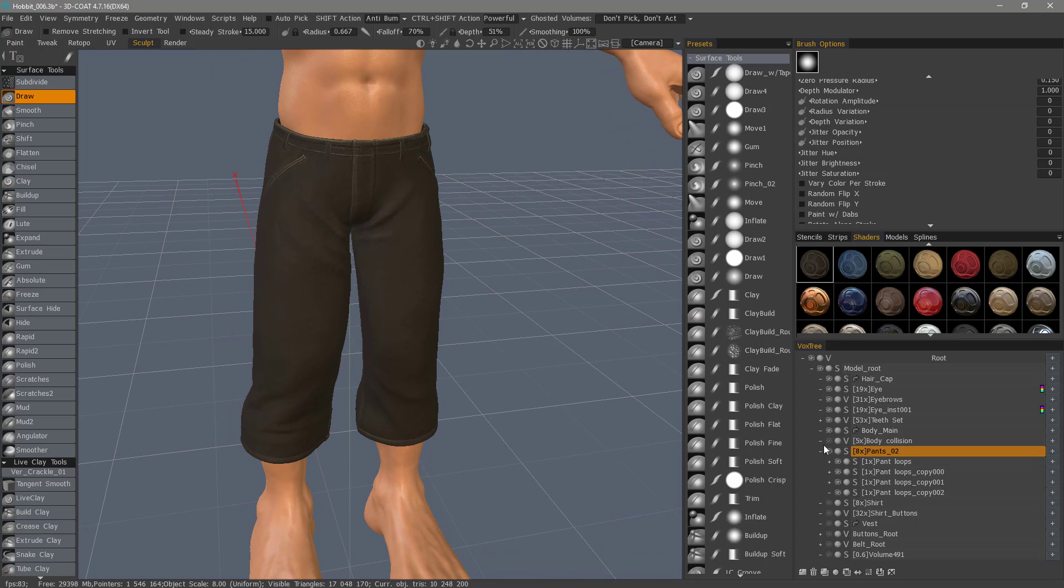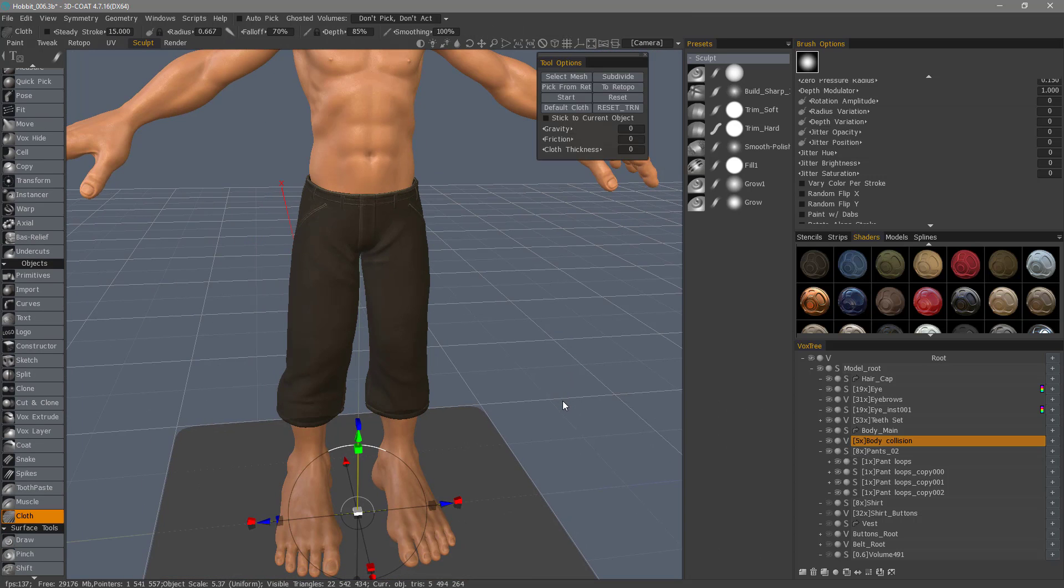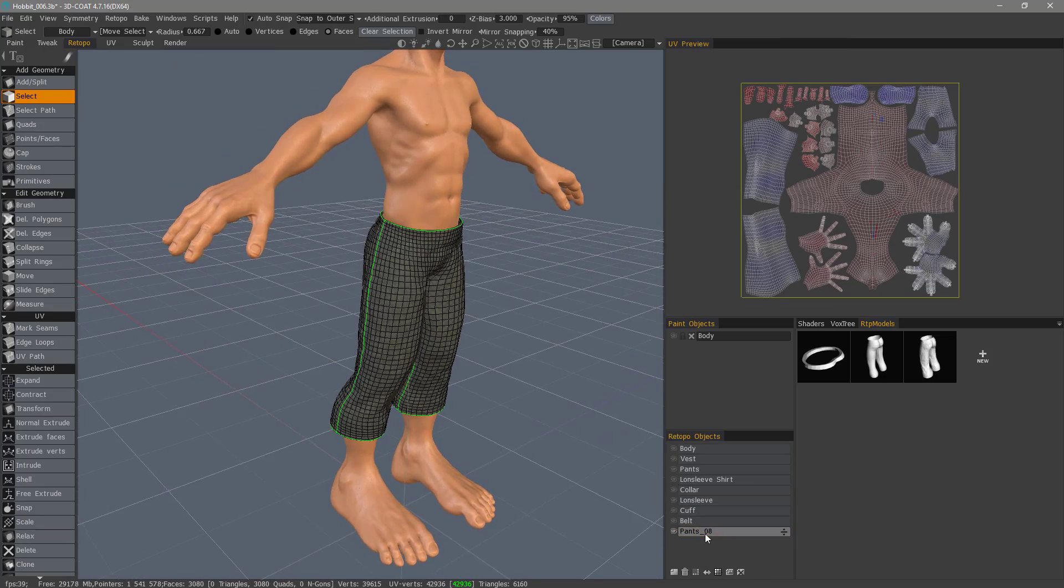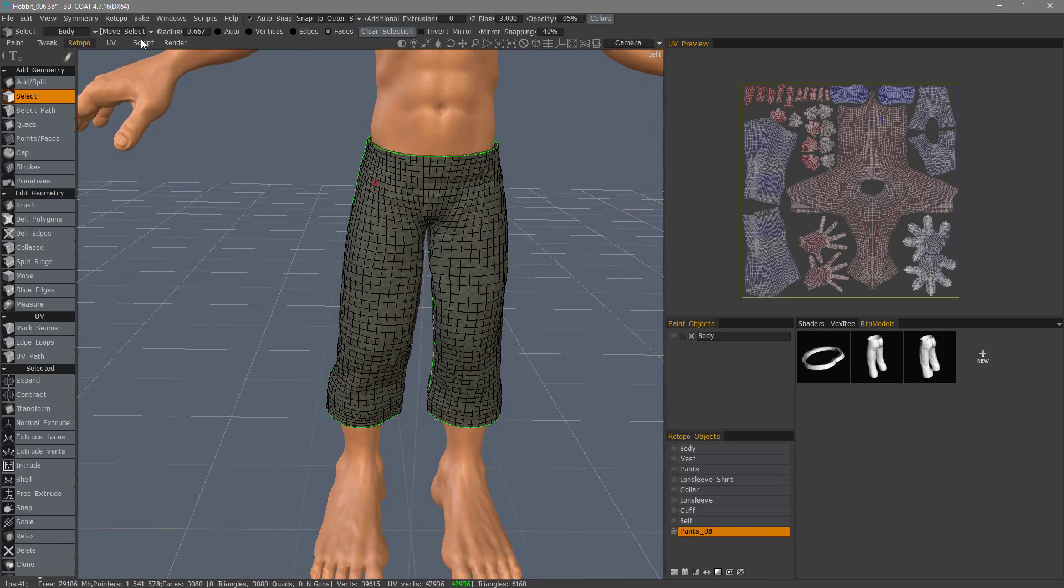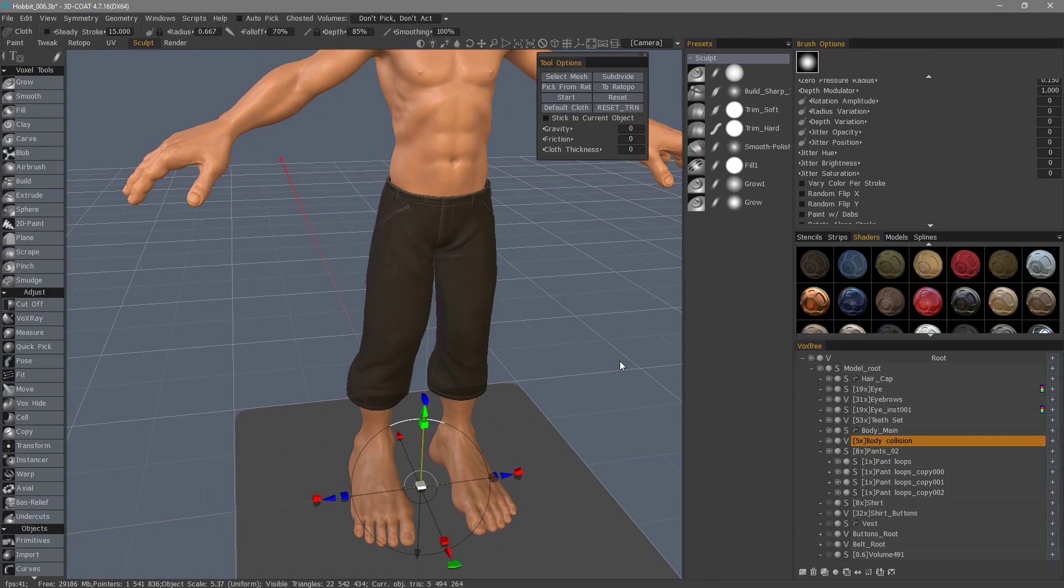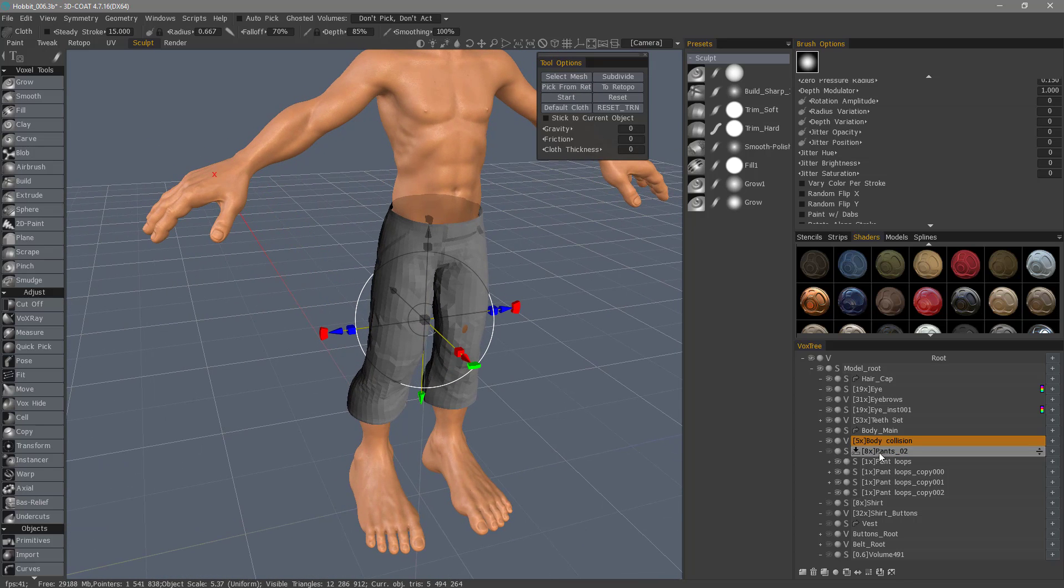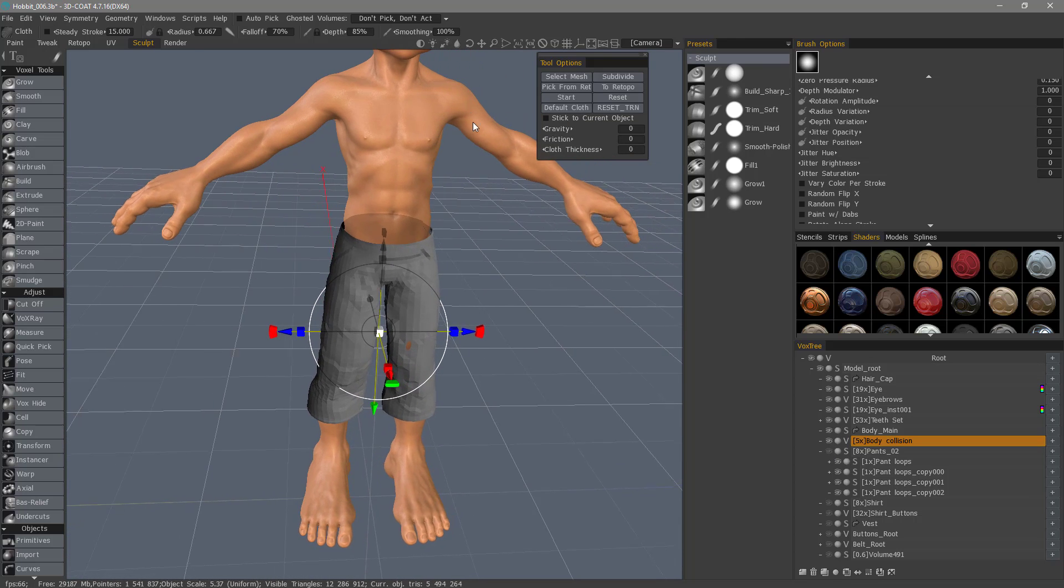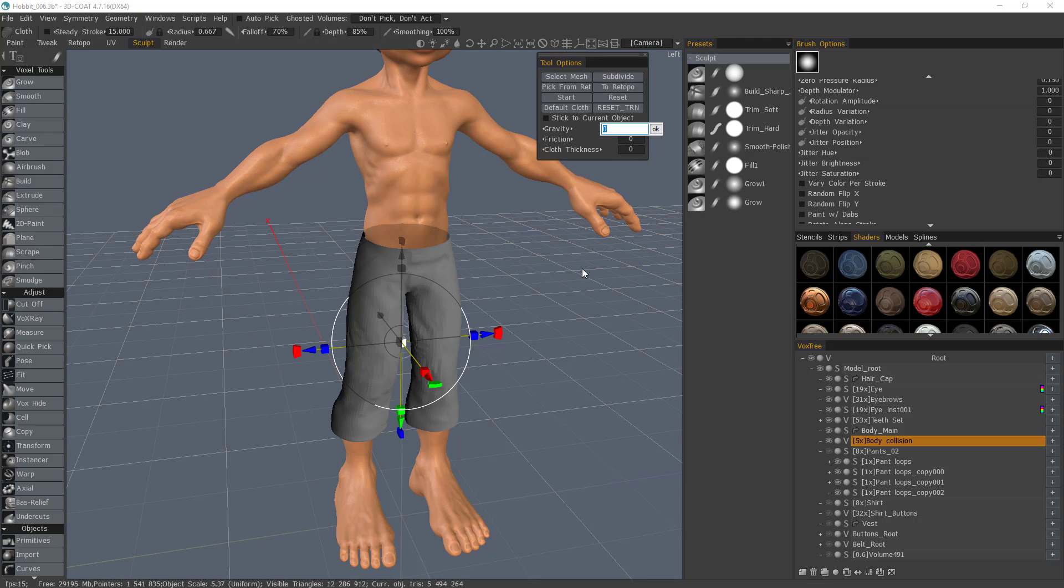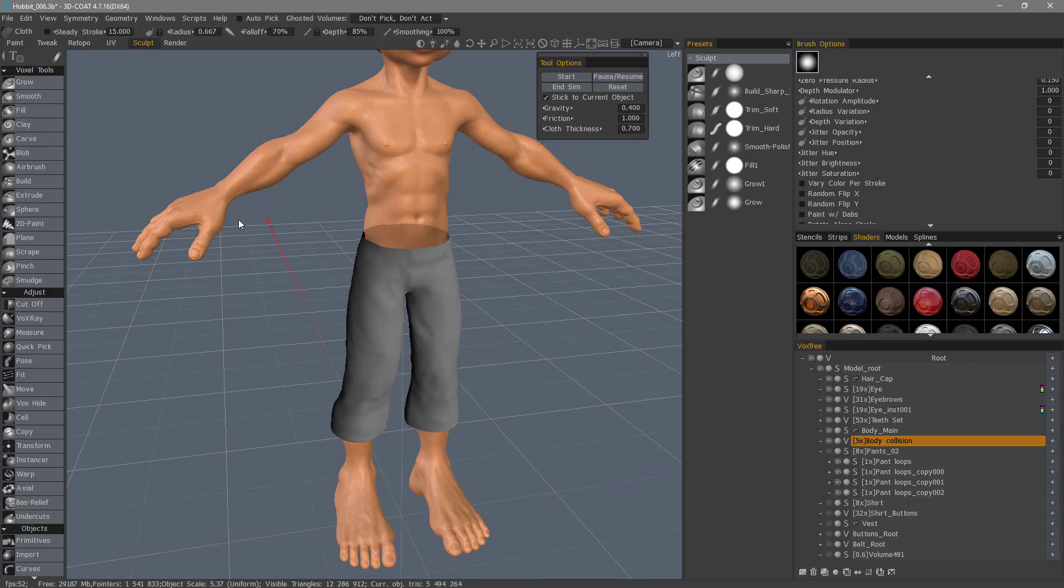The last thing I want to point out is when you are using the cloth tool, let me go to the retopo workspace, and let's say you have your basic low-poly mesh that you bring into the sculpt workspace for this particular purpose, and you choose pick from retopo, and I'm going to hide the pants in the Vox True Layer panel so we can see this a bit better. But let's say you subdivide, let's say 0.41, stick to current object, and then start.